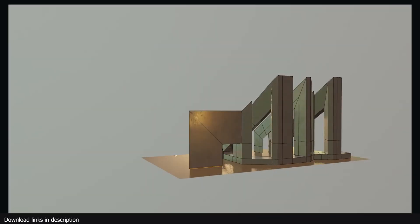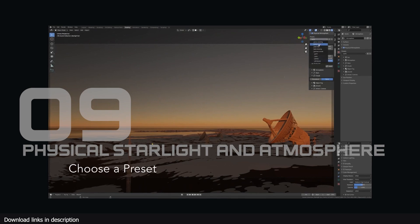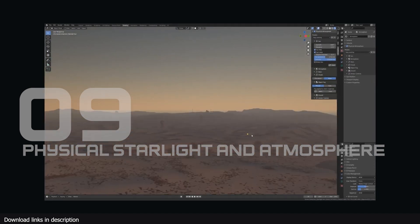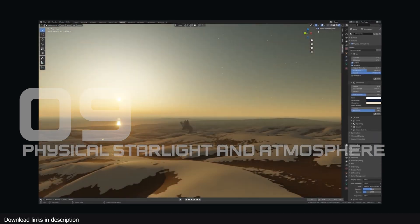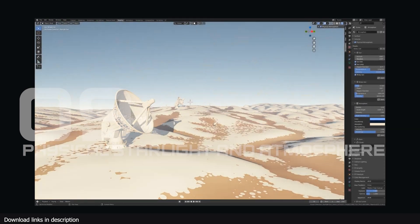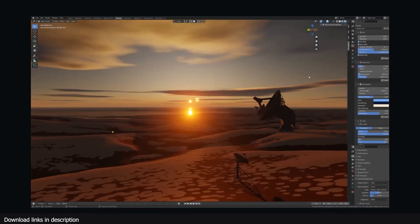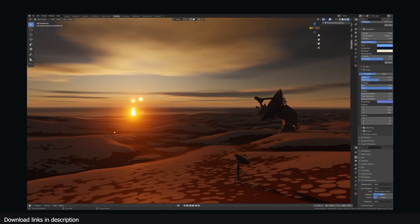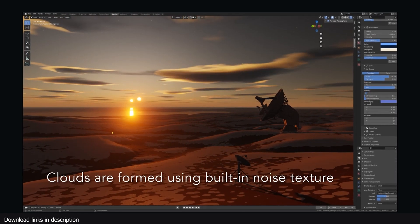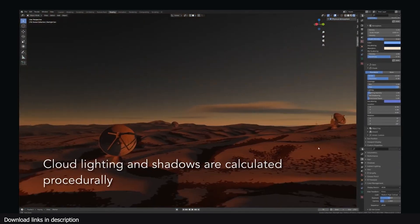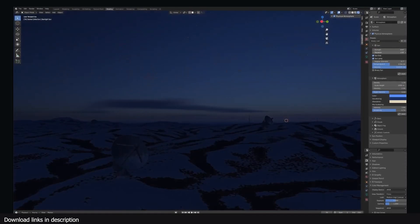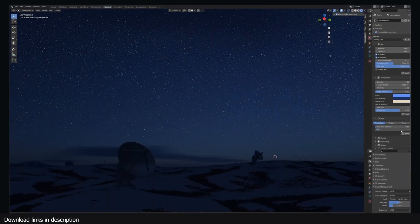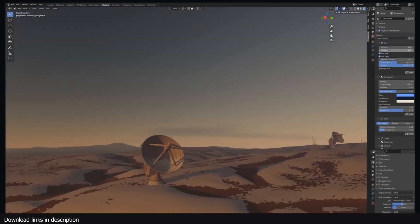Number nine: Physical Starlight and Atmosphere. For exterior renders, you may want to show off your design in different lighting conditions. Physical Starlight and Atmosphere provide a procedural and natural way for you. You have total control over how your sky, clouds, atmosphere, and more look. The add-on can also provide great ambient lighting for interior scenes.